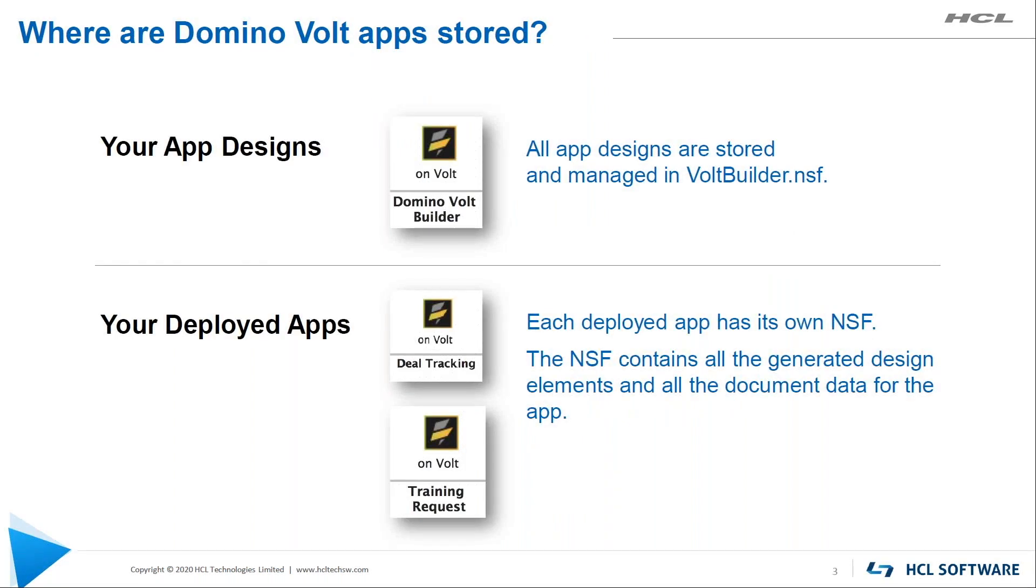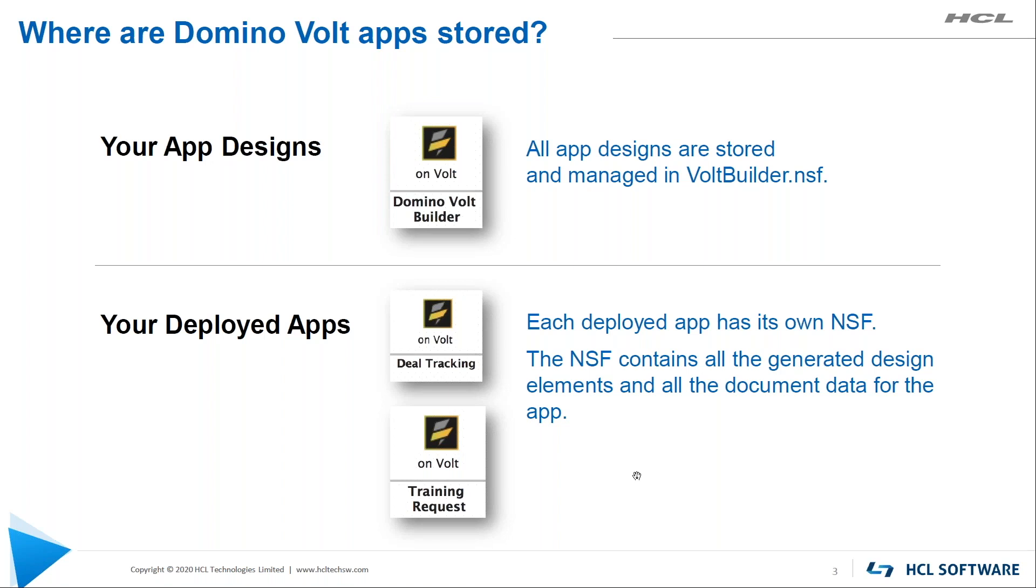So where are they stored? Your designs are in VoltBuilder.NSF. Your deployed apps - every single deployed app has its own NSF, contains all the design elements. The NTF has only design elements in it, and it's really just a test place, because once an application is deployed, we don't want to just for fun deploy into it. What if you have a mistake in your application and something goes wrong? You don't want to hurt the deployed app. So that NTF is like a safety net to make sure everything is going to go okay when we actually do update the potentially already running NSF.